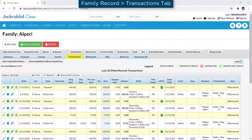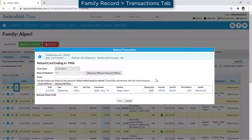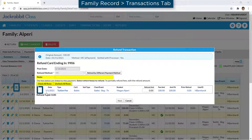If the credit card transaction has settled with the merchant processor, the refund transaction window will open with the payment information, including the fees the payment is linked to. Enter a note if you wish and select the fees to refund. Change the refund amount field if they are not being refunded the full amount, and after confirming the refund total, click Next.